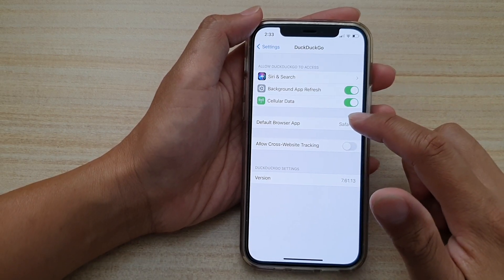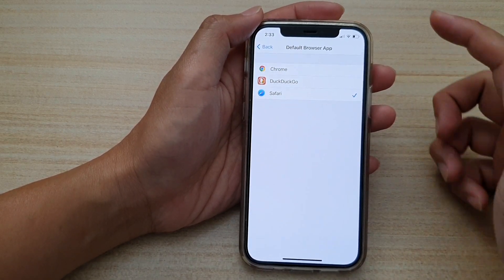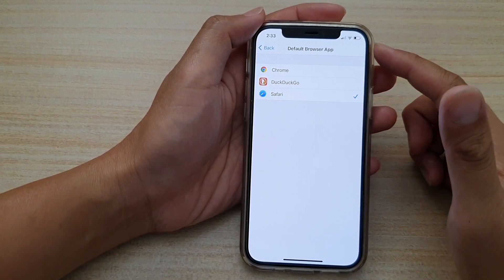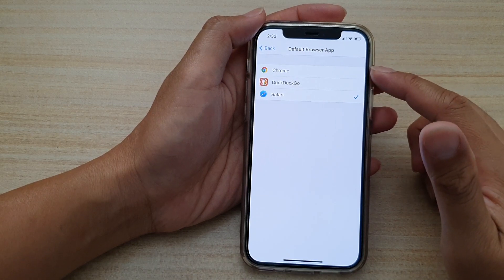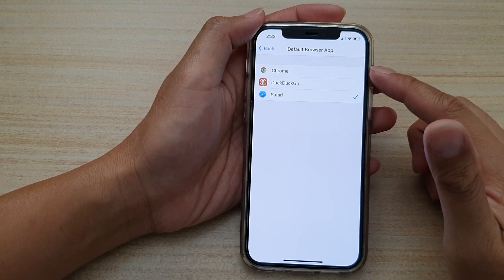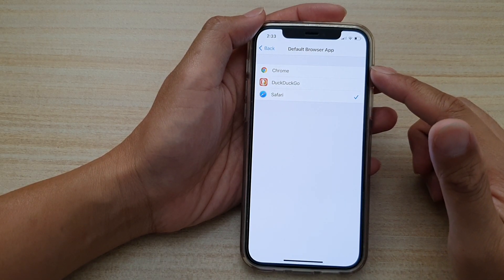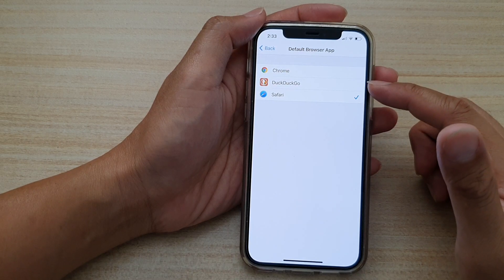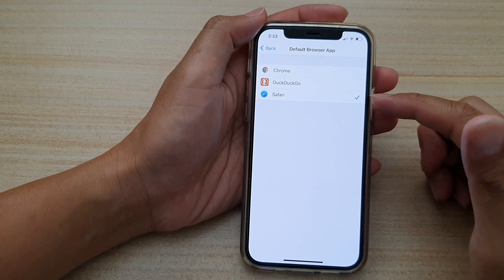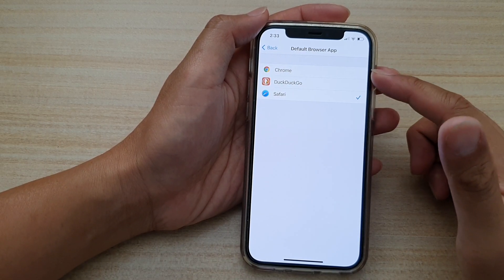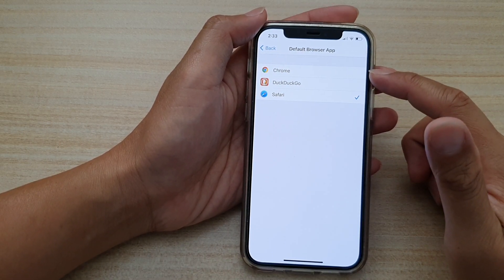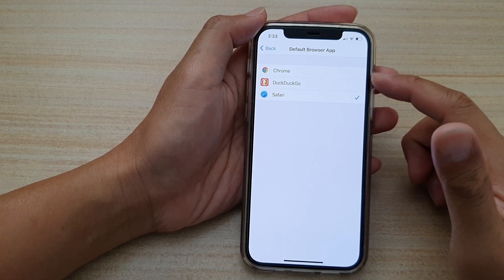And then in the default browser app list at the moment I've got three web browsers: Chrome, Duck Go, and Safari. Now select the one that you like to use.